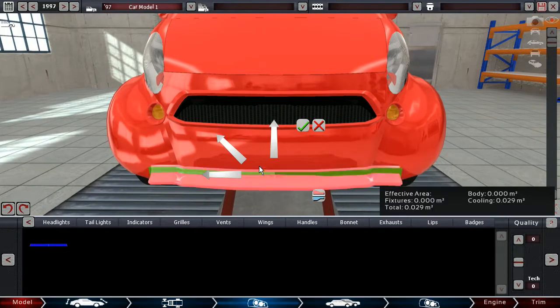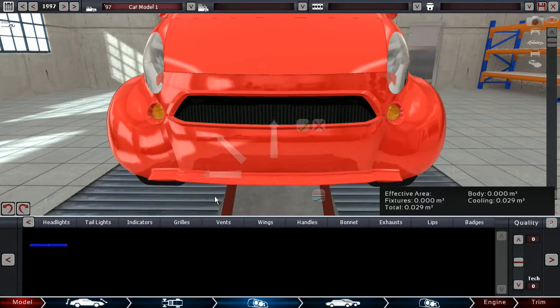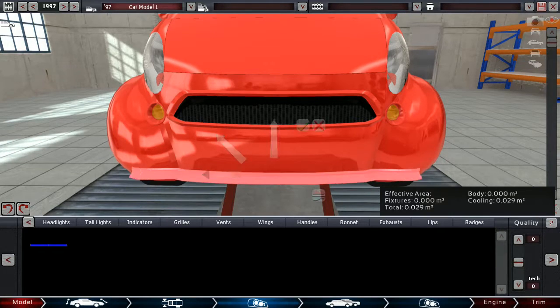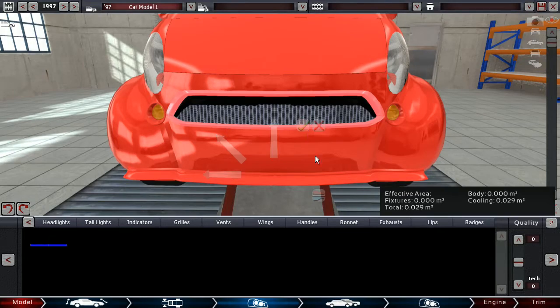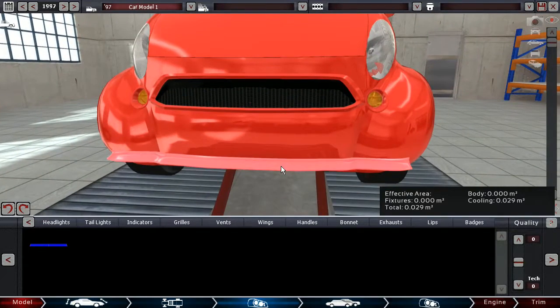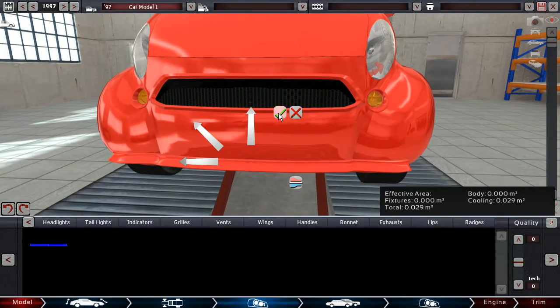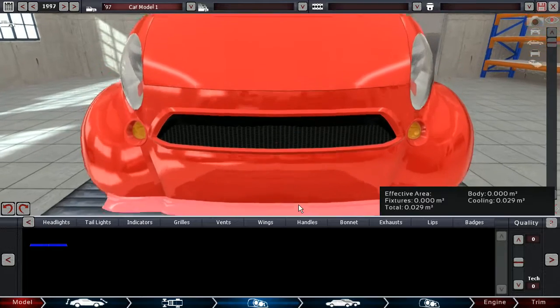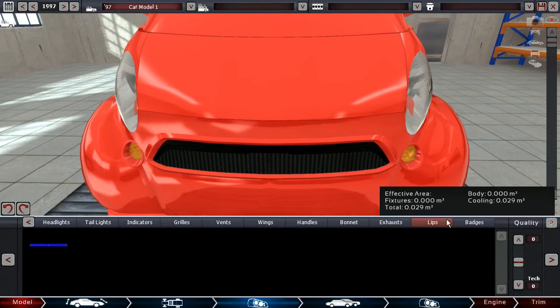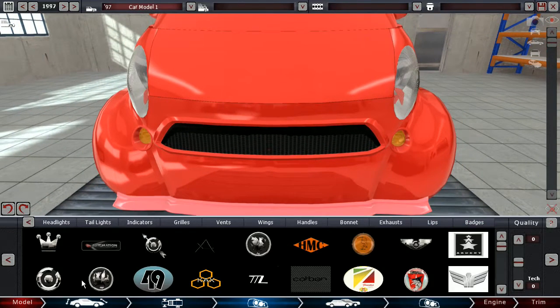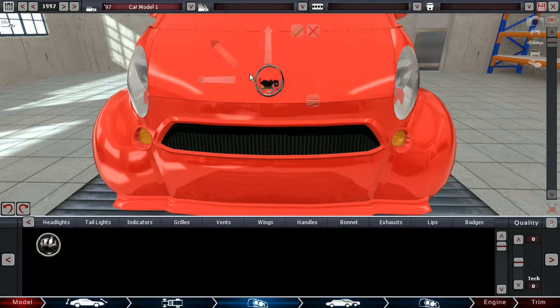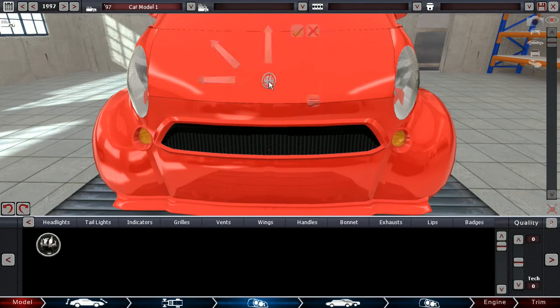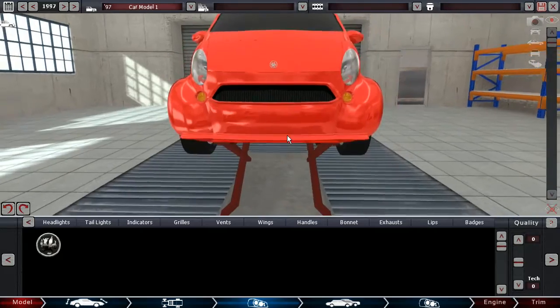A lip up front and then one on the rear as well. I'm not gonna go like two lips front and then one or two wings on the rear for like maximum downforce. Because let's be honest, we should keep it somewhat believable, right? Even if it is a game.